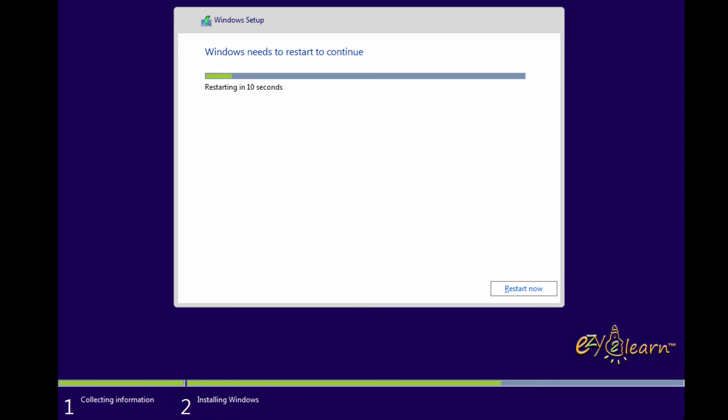Windows need to restart your PC to finalize the installation. You can now safely remove your USB flash drive as it is no longer required. Do not press any key on your keyboard as we don't need to boot from the USB flash drive.